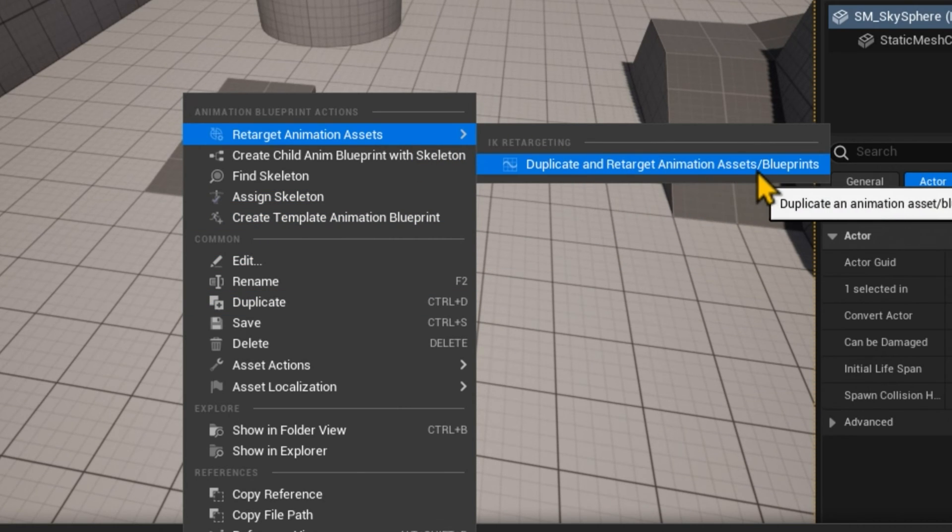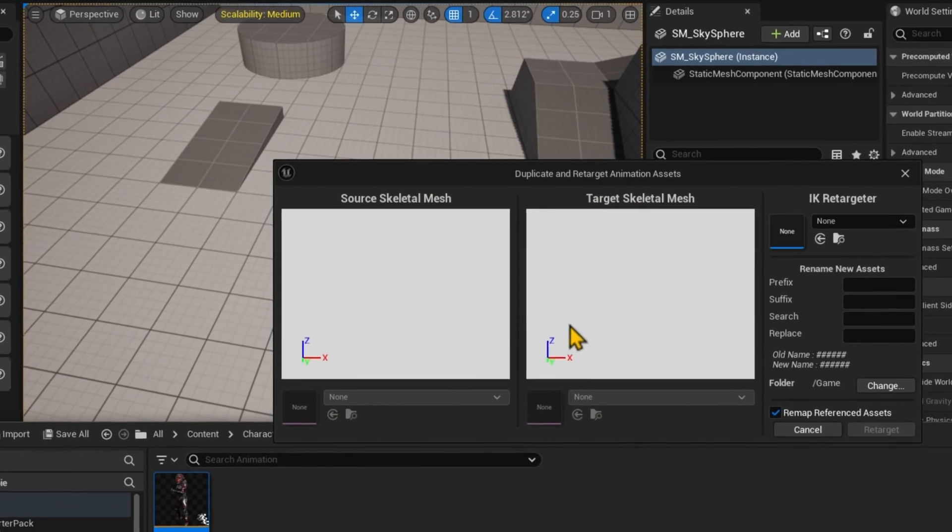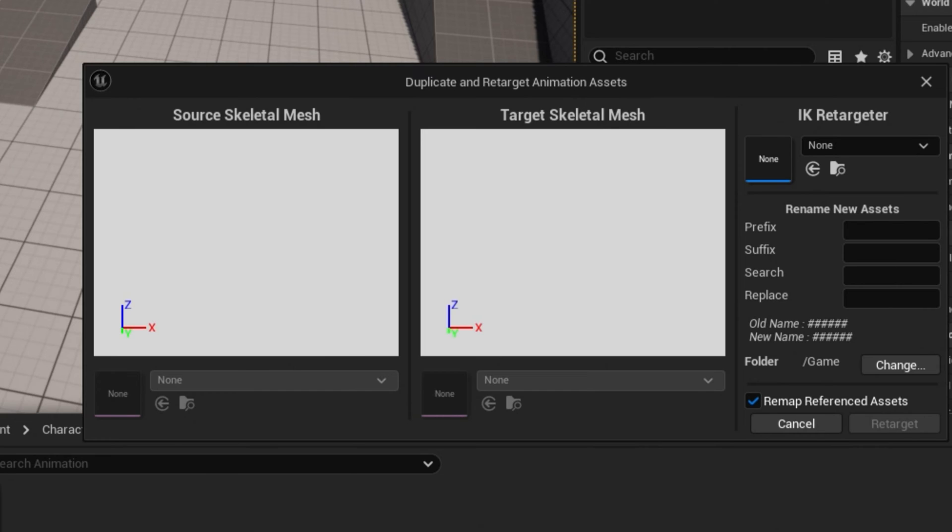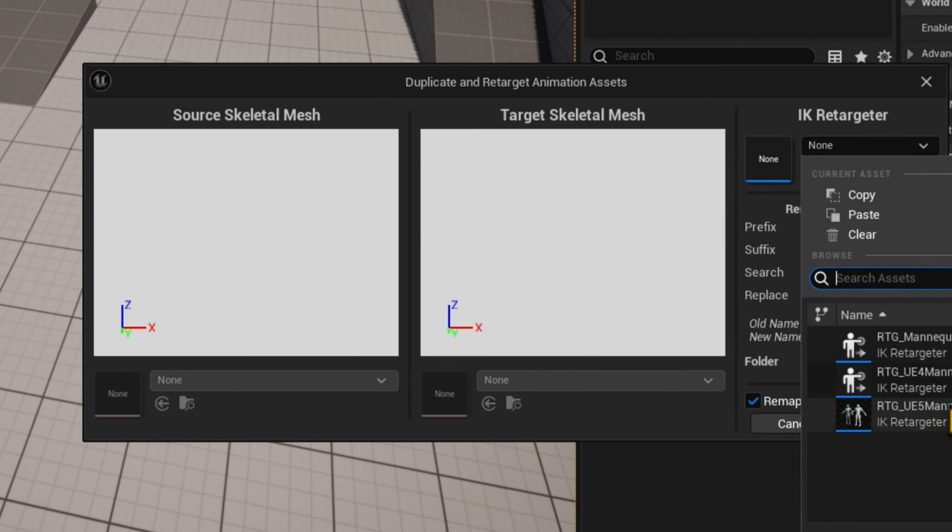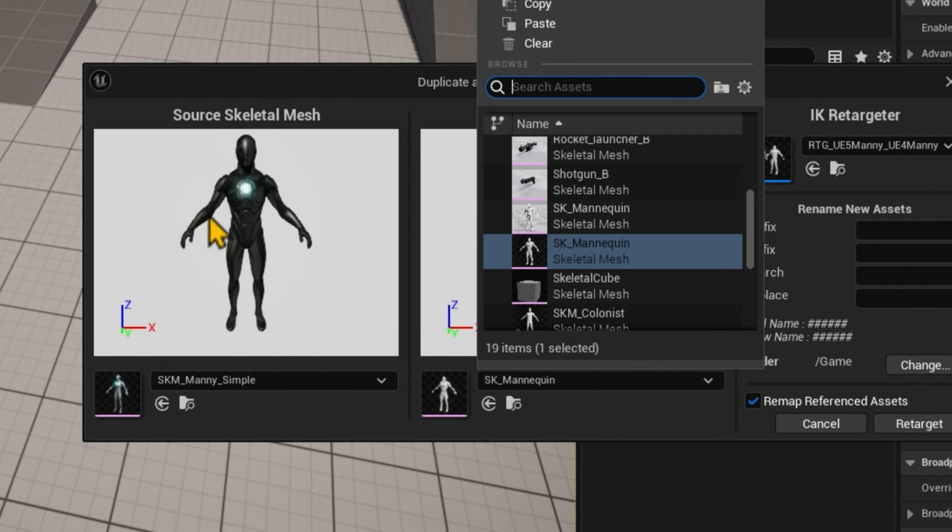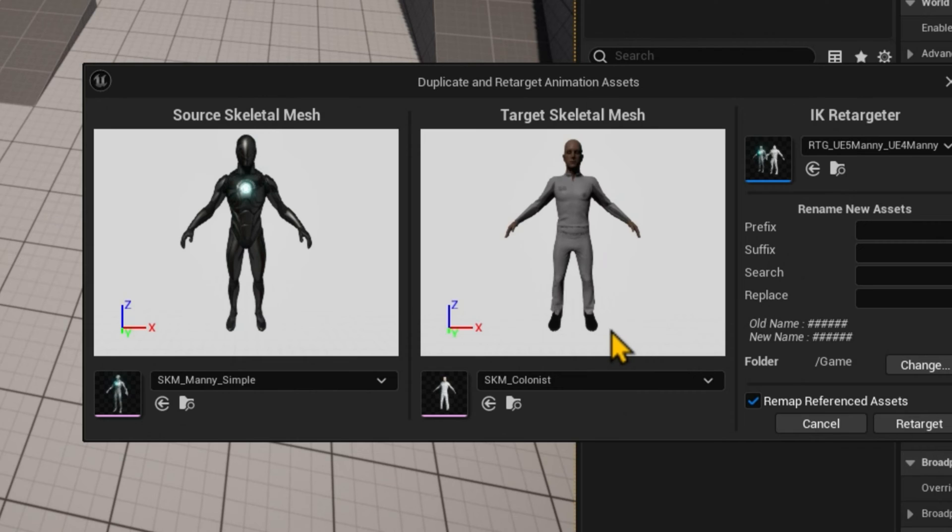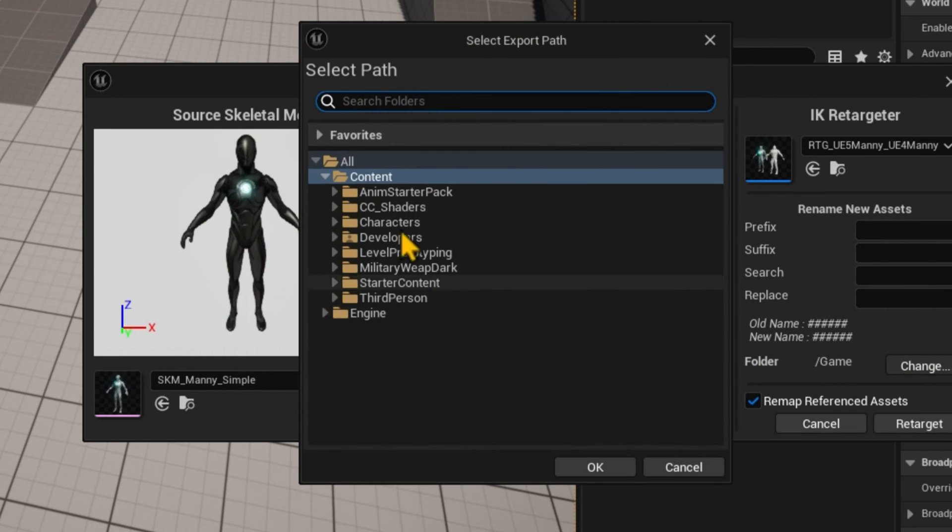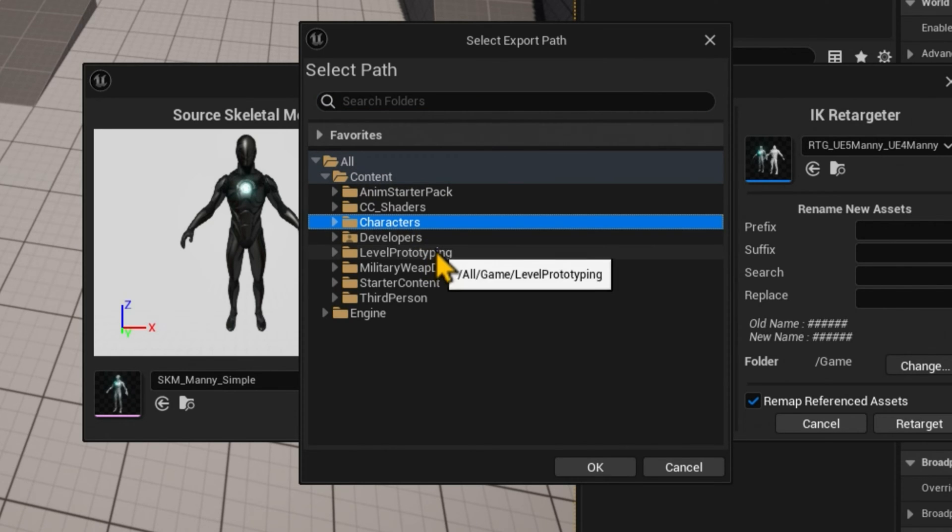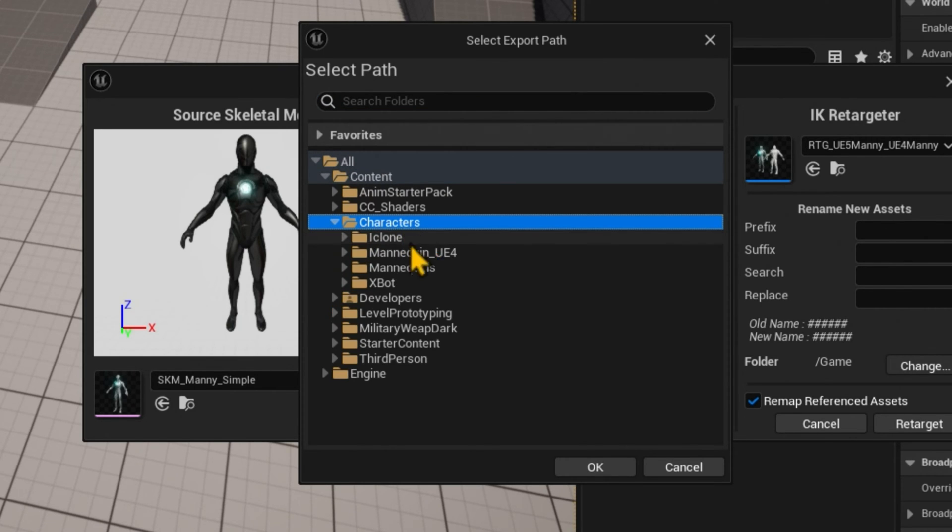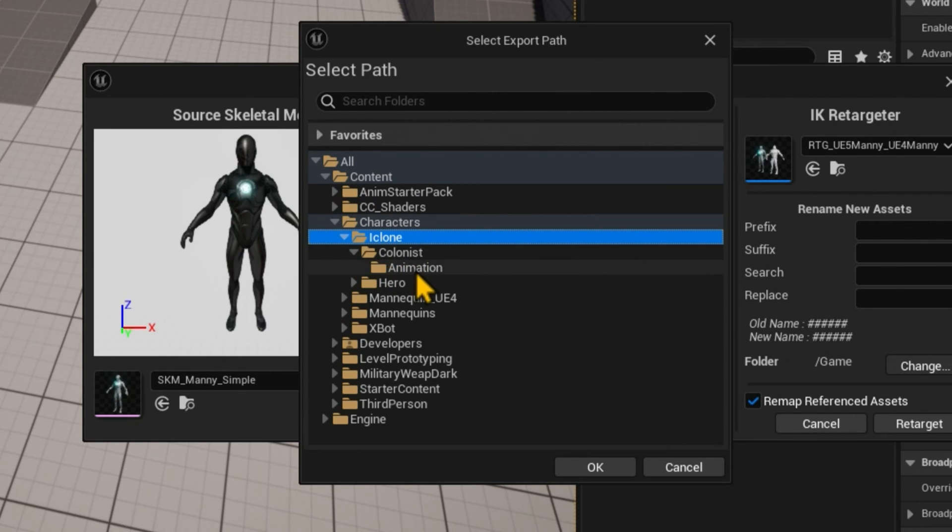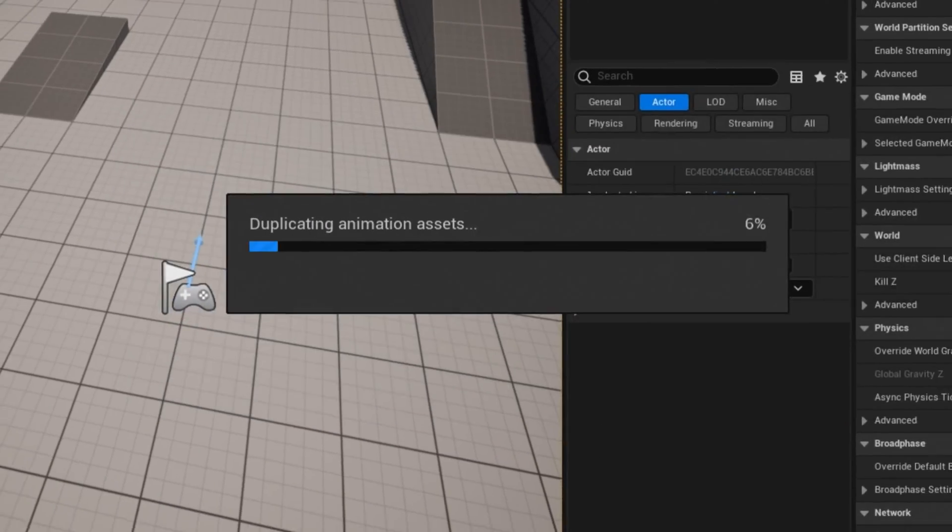Duplicate and retarget animation assets and blueprints. Now, since I already have these retargeted to my UE5 mannequin. But what I'm going to do now is I'm going to select UE5 to UE4. This mannequin to our new colonist. So I'm going from UE5 to the colonist. And then I'll just hit the retarget. But I want to change the folder destination. And I'm going to go to that animation under my characters, under my icon, my colonist that I created. So it's not a big old mess. And I'm going to go ahead and retarget.